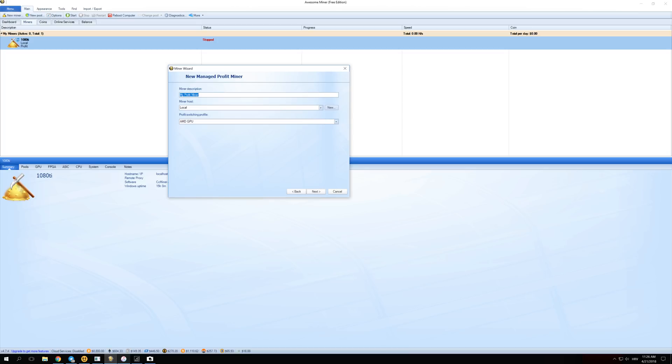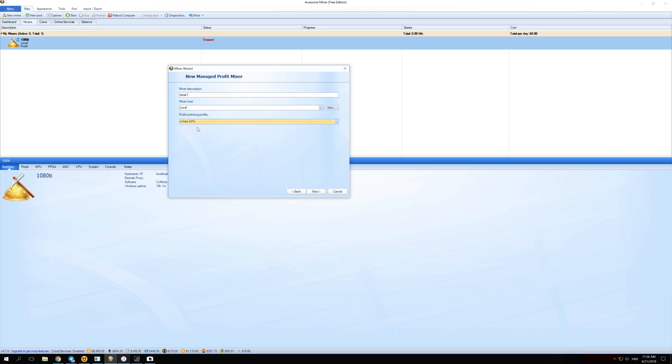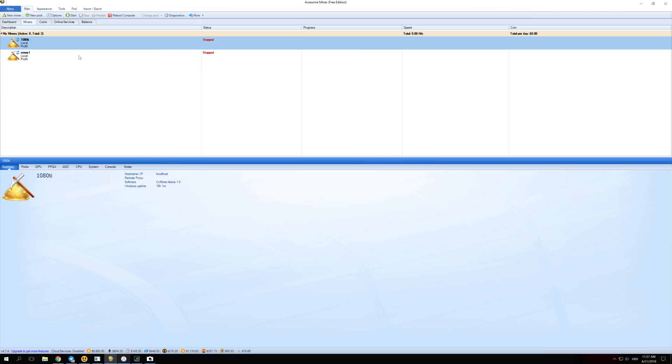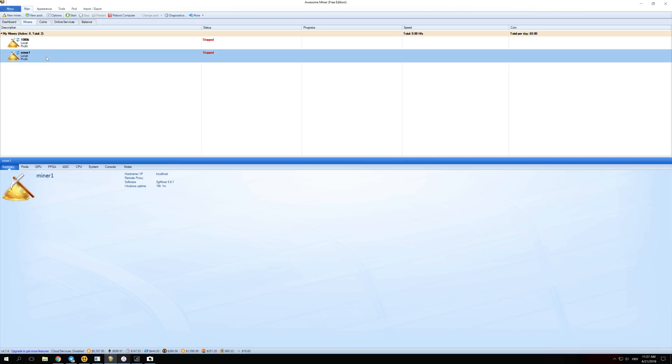Give it a name, whatever name you want. I'm going to call it, for example, Miner1. And over here you have to select if you have an AMD or NVIDIA GPU. So don't get this wrong. I'm going to click on NVIDIA GPU and click Next. Over here you can just click Finish and your miner should appear right here.